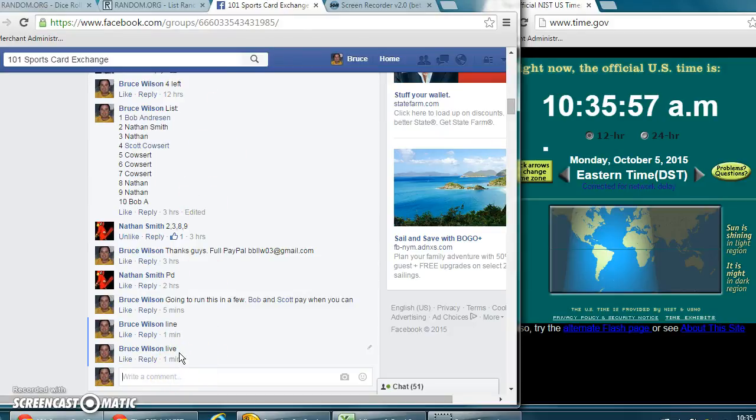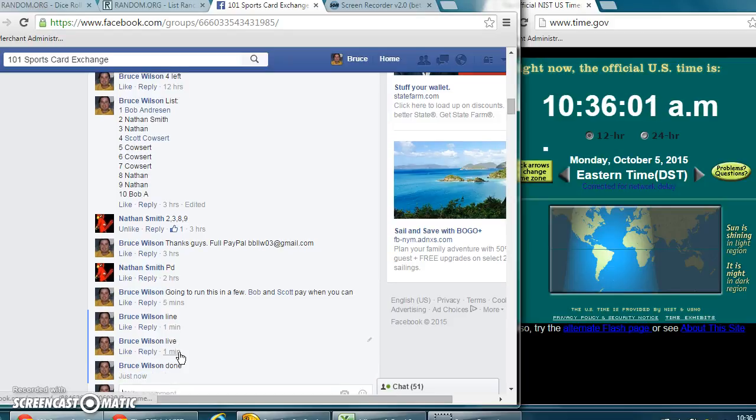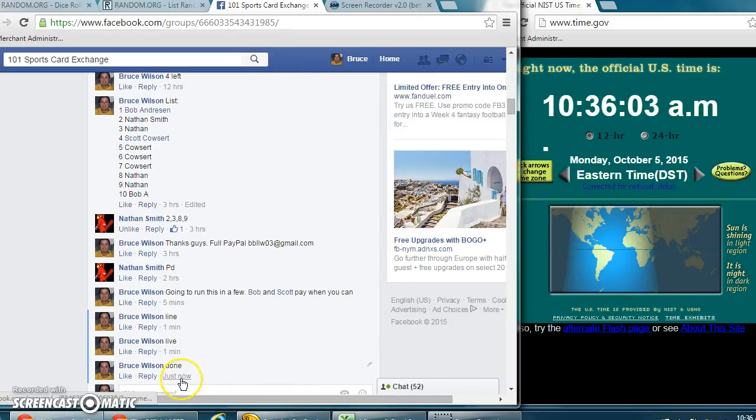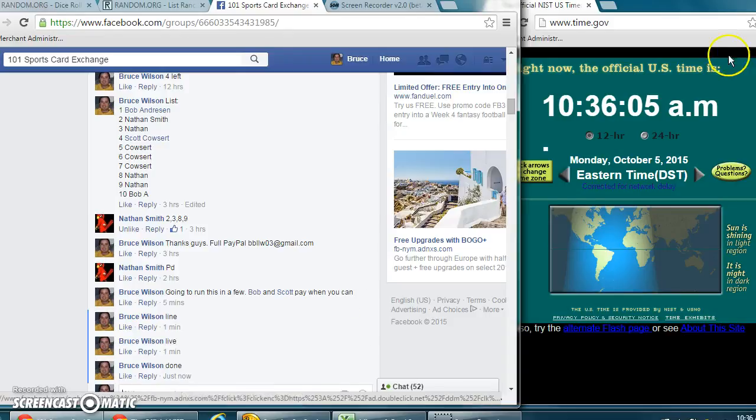And we're going to go done. Wait just a second. Now that it's switched over to 10:36. And it says 10:36 a.m., 10:36 a.m.